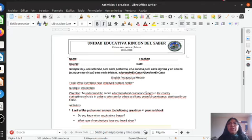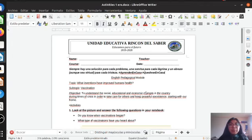Good morning students, welcome to my class. Today we are going to start with a new activity, but at the beginning we are going to remember the topic of the last class.